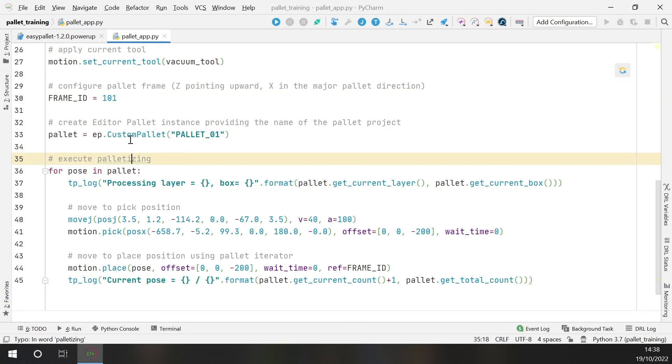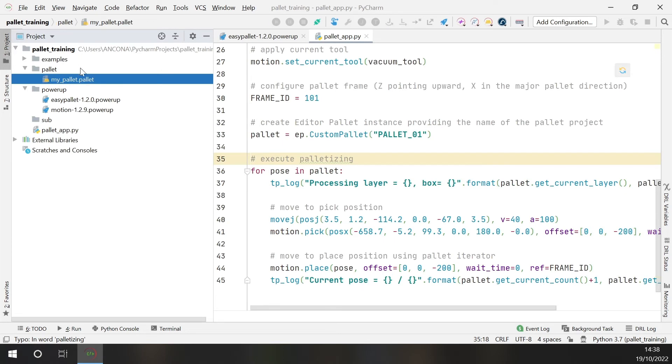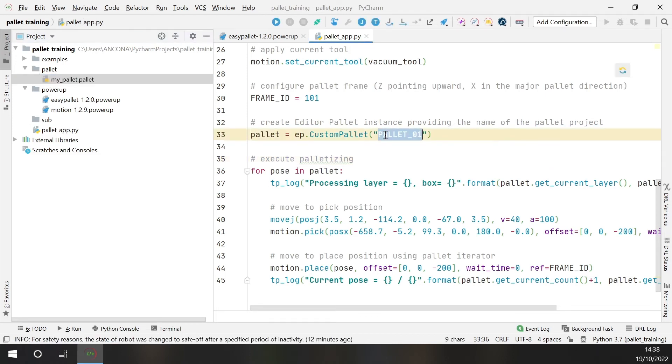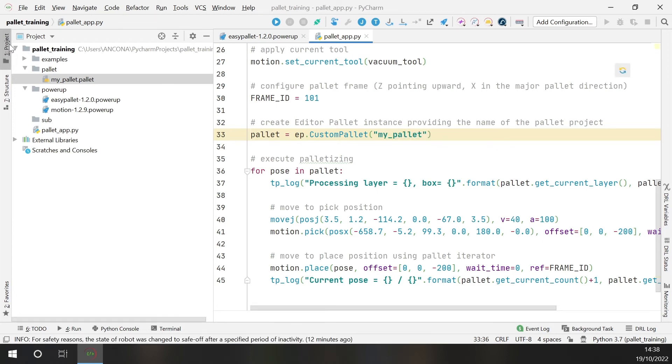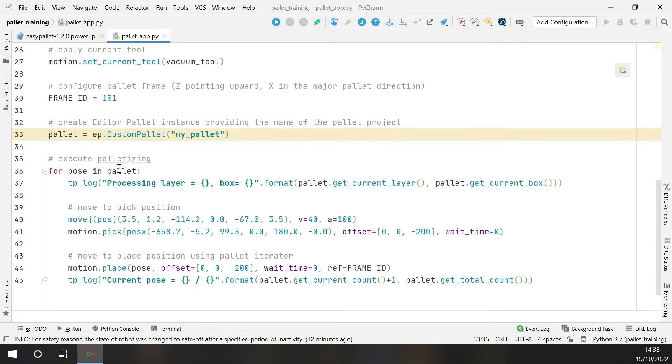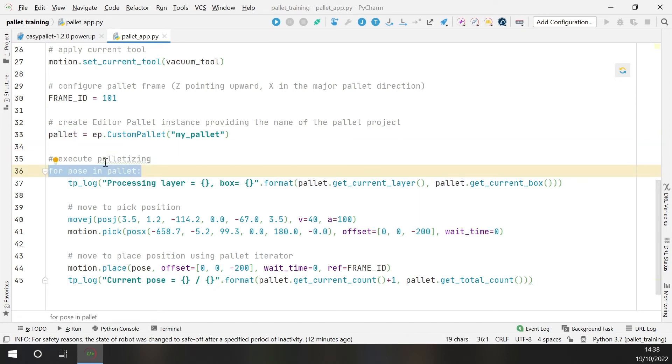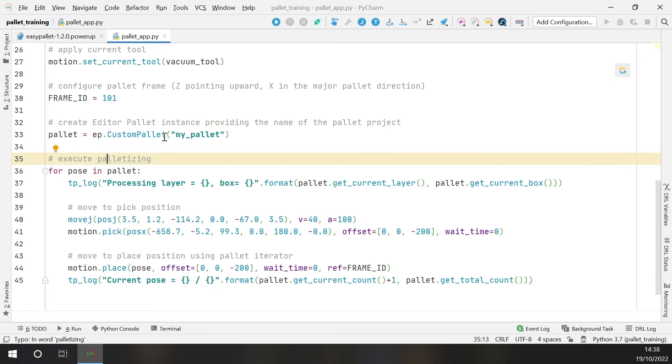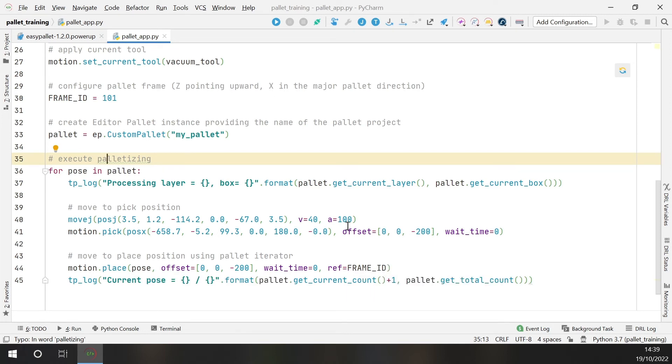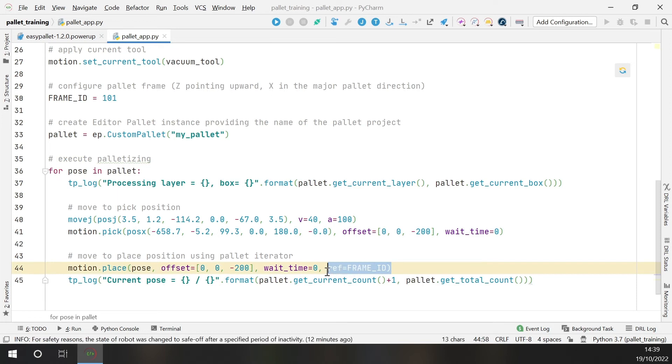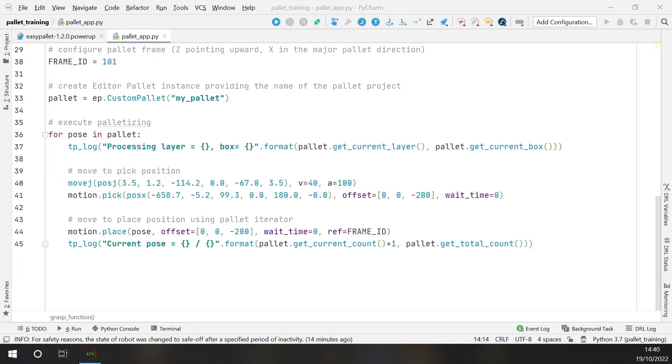Okay. Then I construct the custom pallet instance. And here I need to specify the pallet name. So the pallet name is the name of the pallet file that you have here. So in this case, I will change to my pallet. And finally, very easy, you have the execution of the palletizing. So with this syntax, for pose in pallet, you are iterating on the pallet. So each time you will have inside the pose variable the correct box position. Remember to specify on the place operation the frame identifier of the pallet frame.